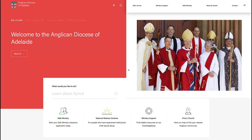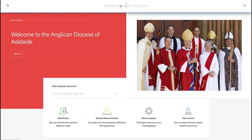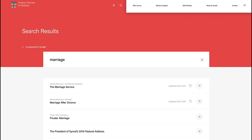Diocesan Office has worked with agency Lightbulb Digital in 2019 to develop an all-new AdelaideAnglicans.com. The result of this process is a website with an updated, modern aesthetic, and more importantly, a vastly improved user experience.